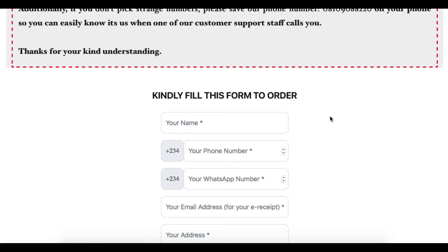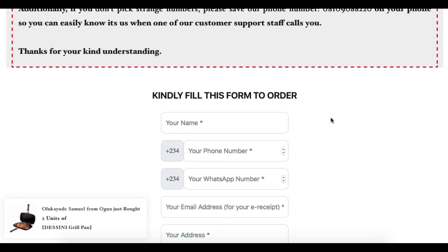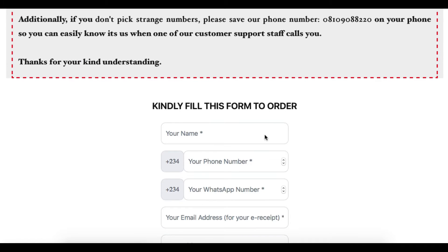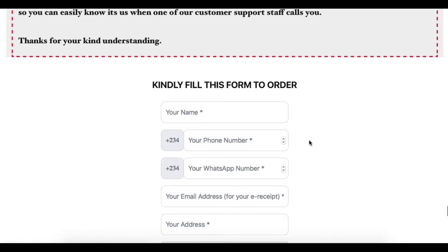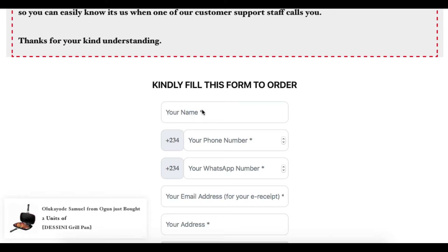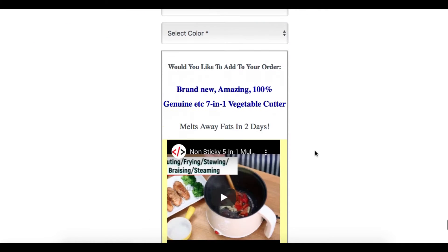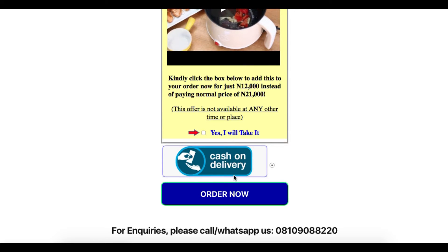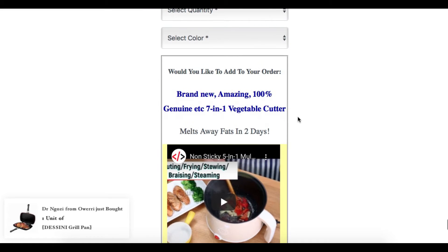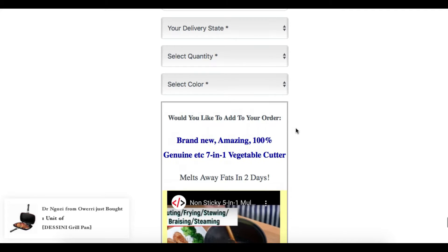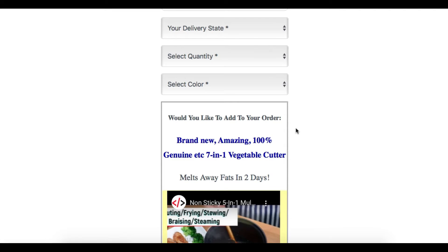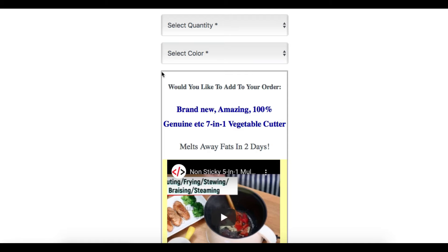So you've heard a lot about order bump — what is this thing called order bump? I'm going to show that to you in this video. This is a normal sales page as you can see, and this is the order form. When customers want to fill this form, they put their name, phone number and everything. As they scroll down, just before the submit button, you hit them with another product that is closely related to the main product you are selling. That is order bump — the location of that product makes it an order bump.